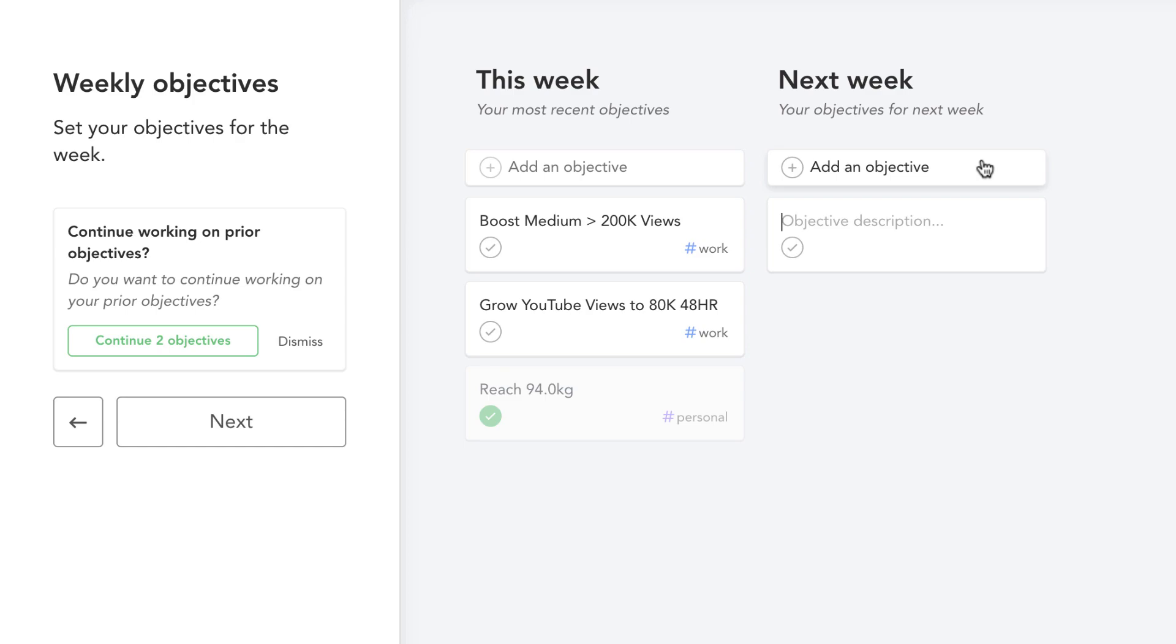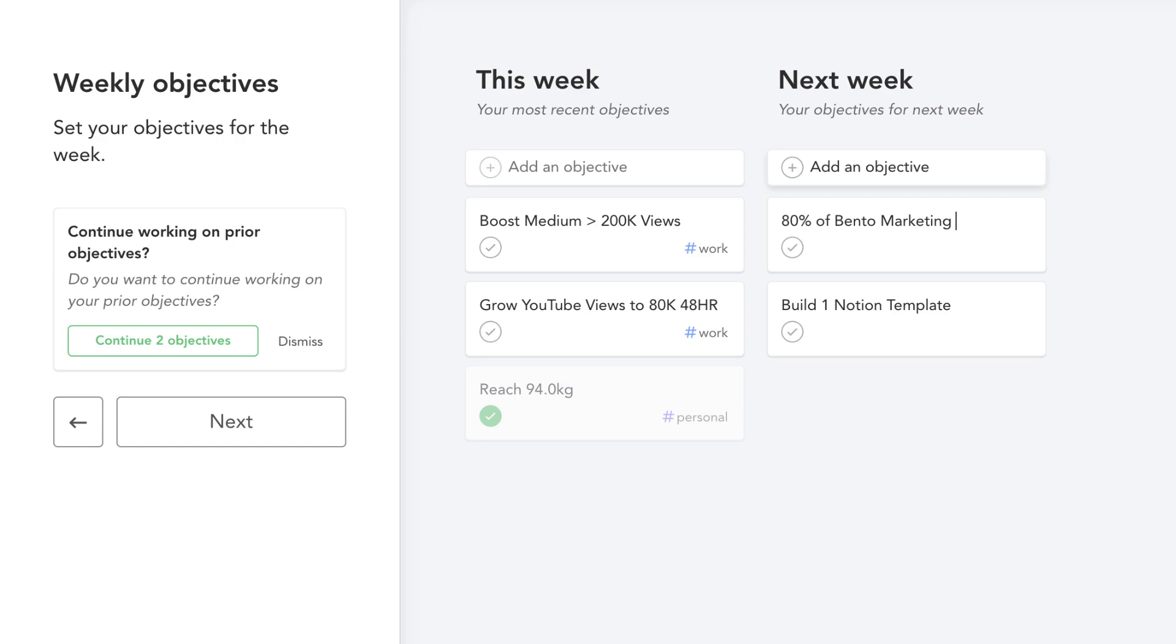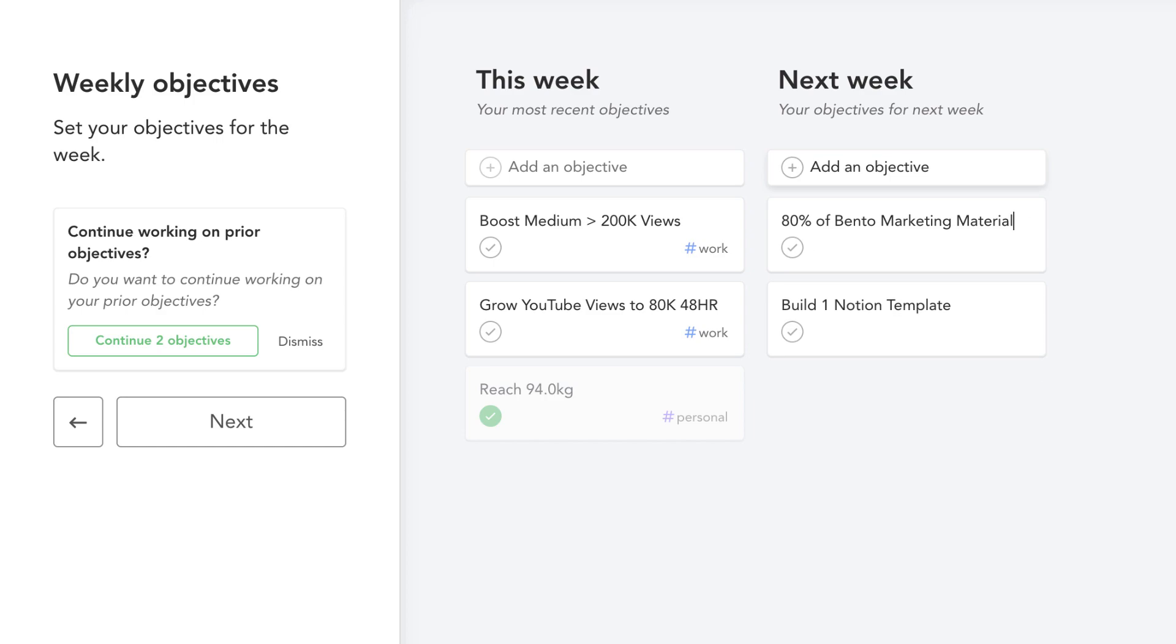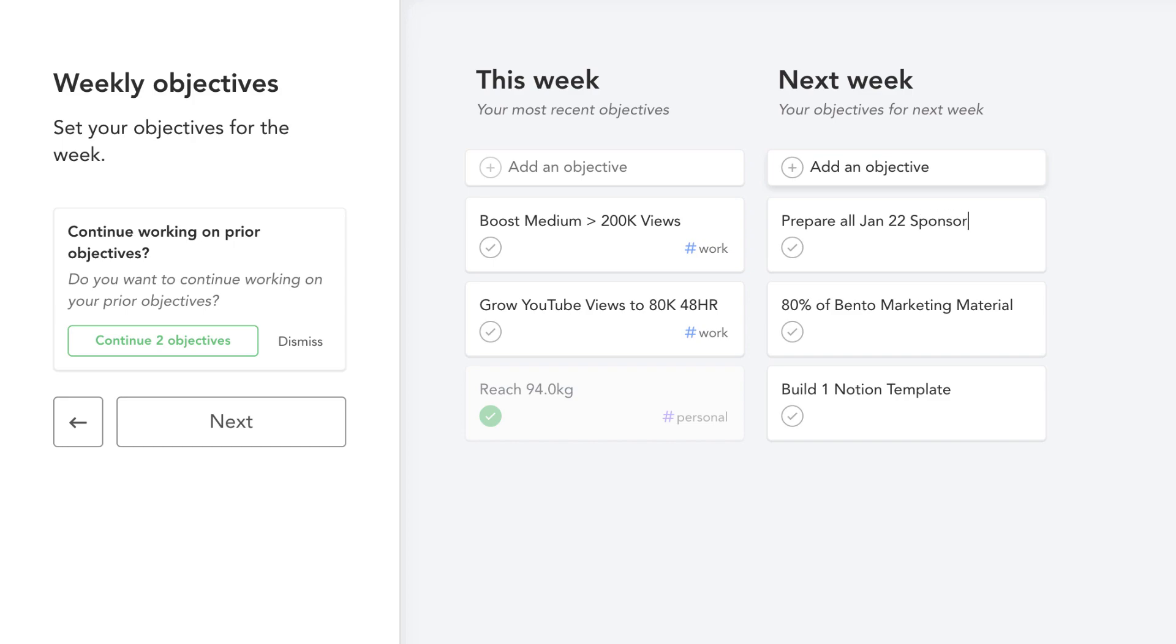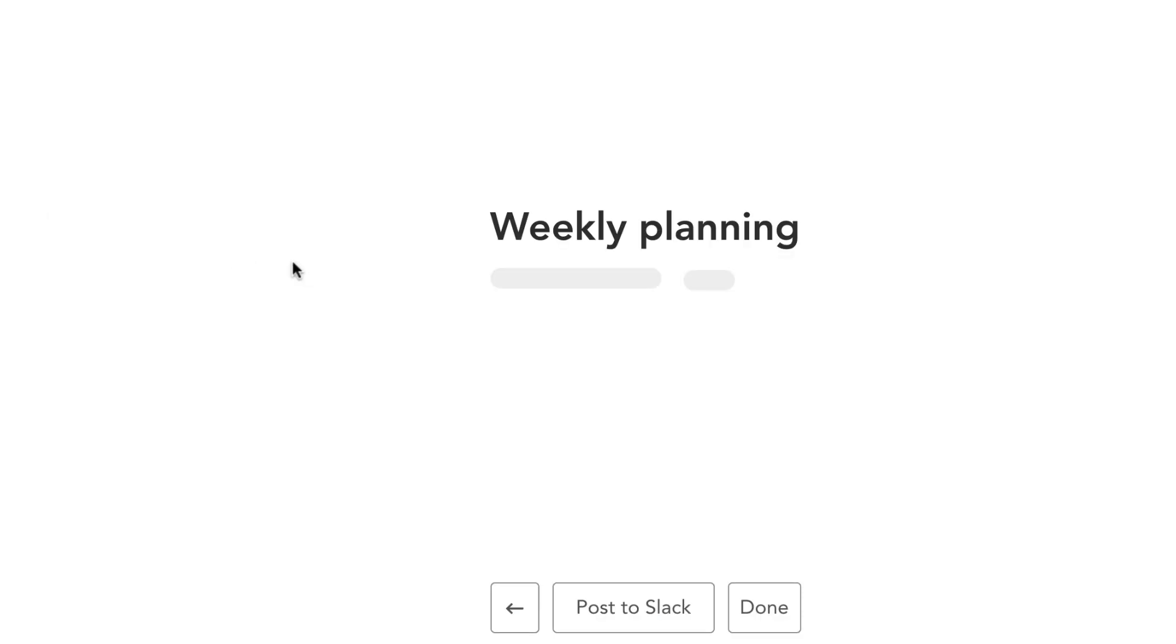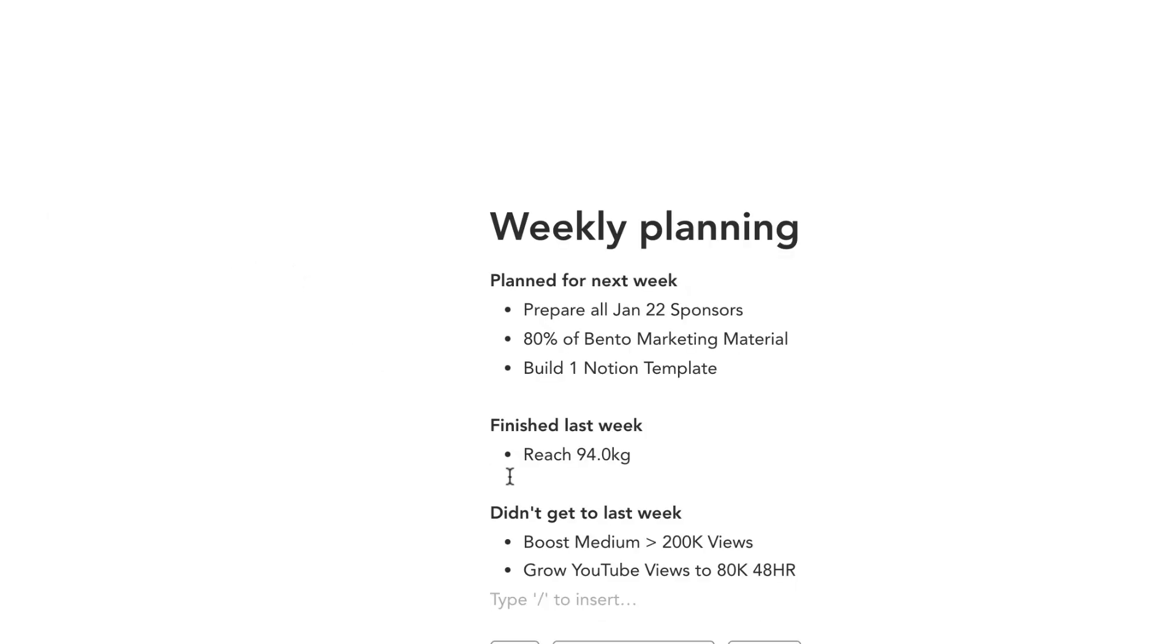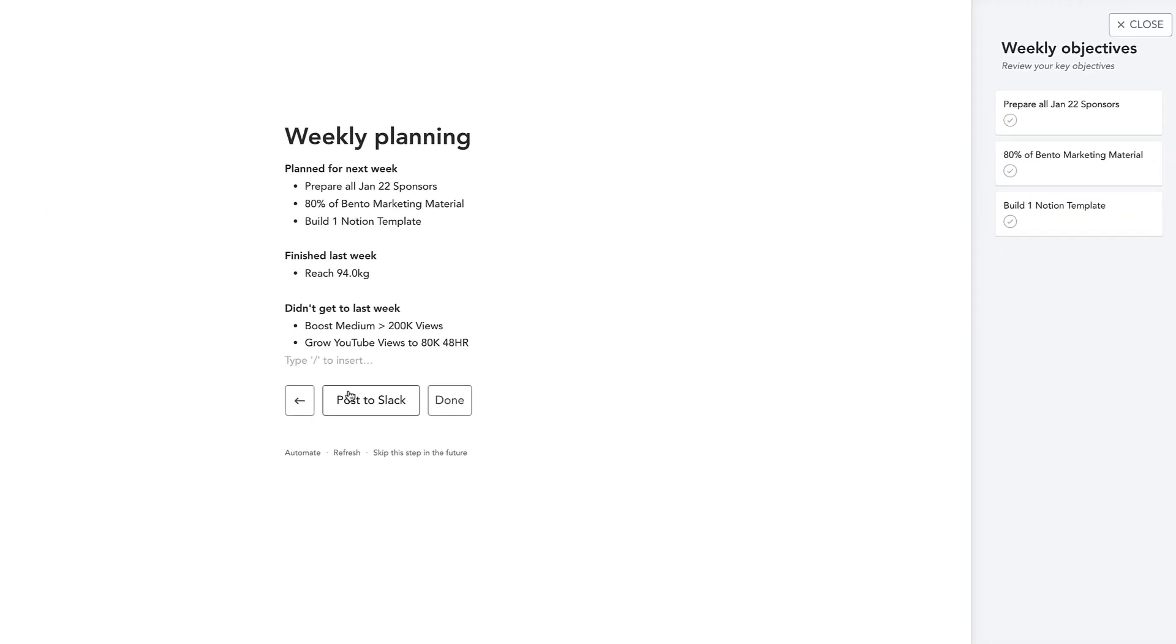But in this case I'm gonna add three objectives that I have in mind for the next week and show you how it prompts you to use your time more effectively to work on those projects or objectives for the week. So one of those objectives is to build one Notion template. The second one is to get 80% of Bento marketing material done, and finally I'm looking to get all Jan 22 sponsors recorded.